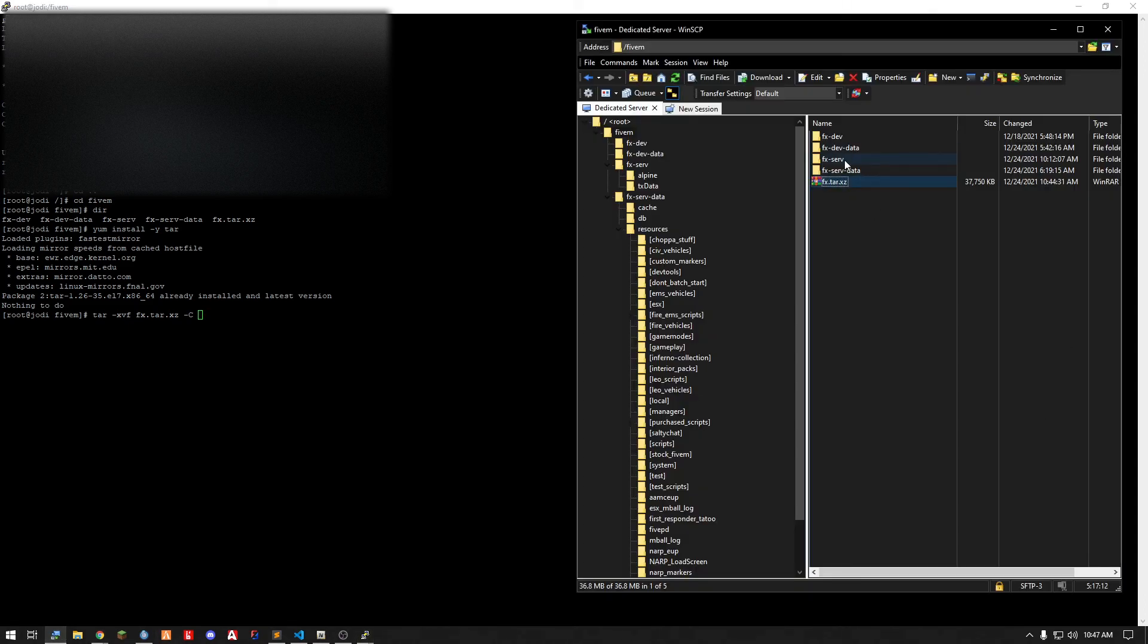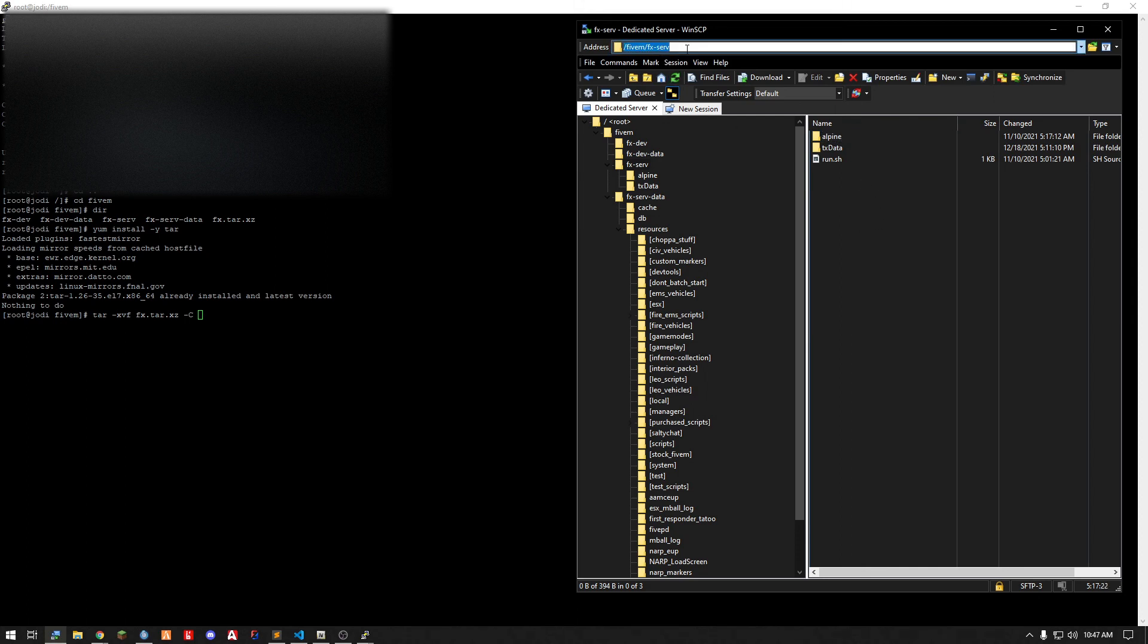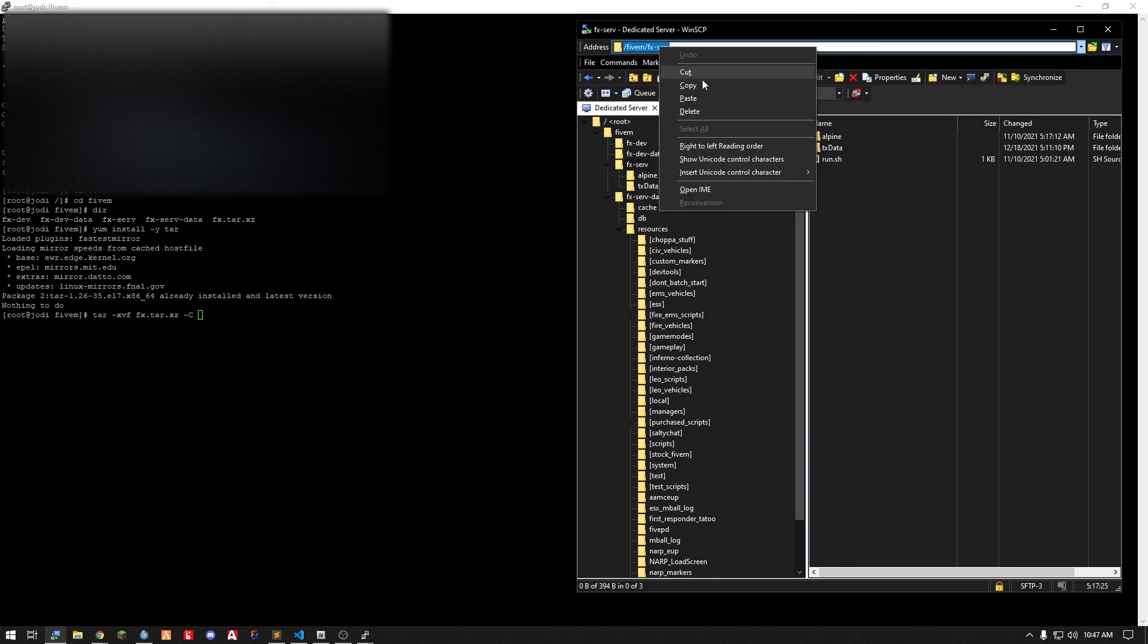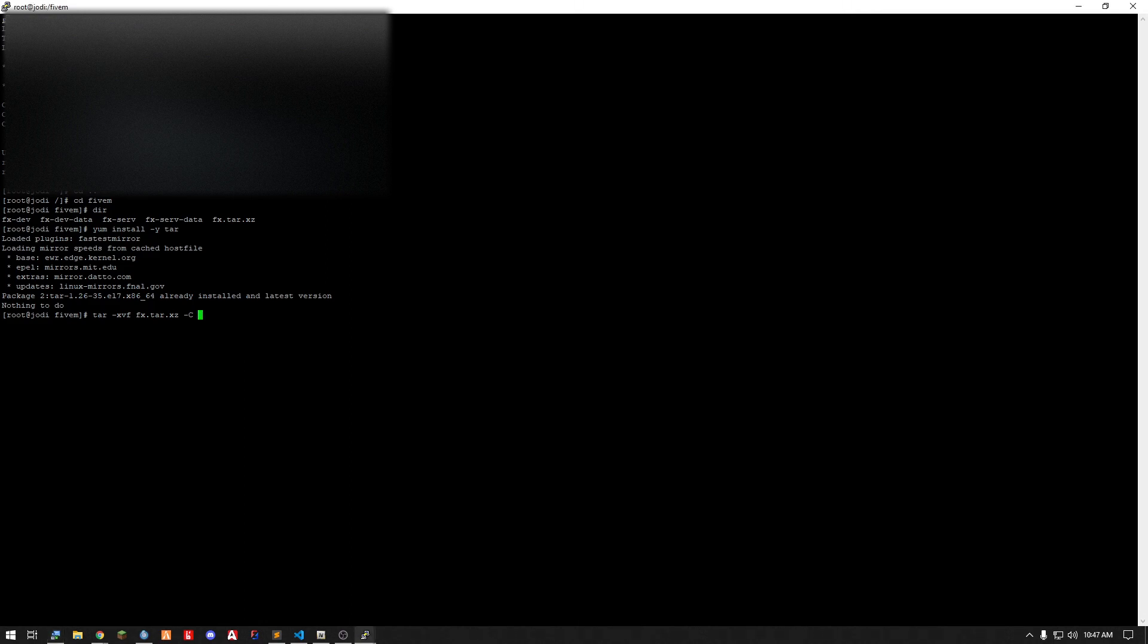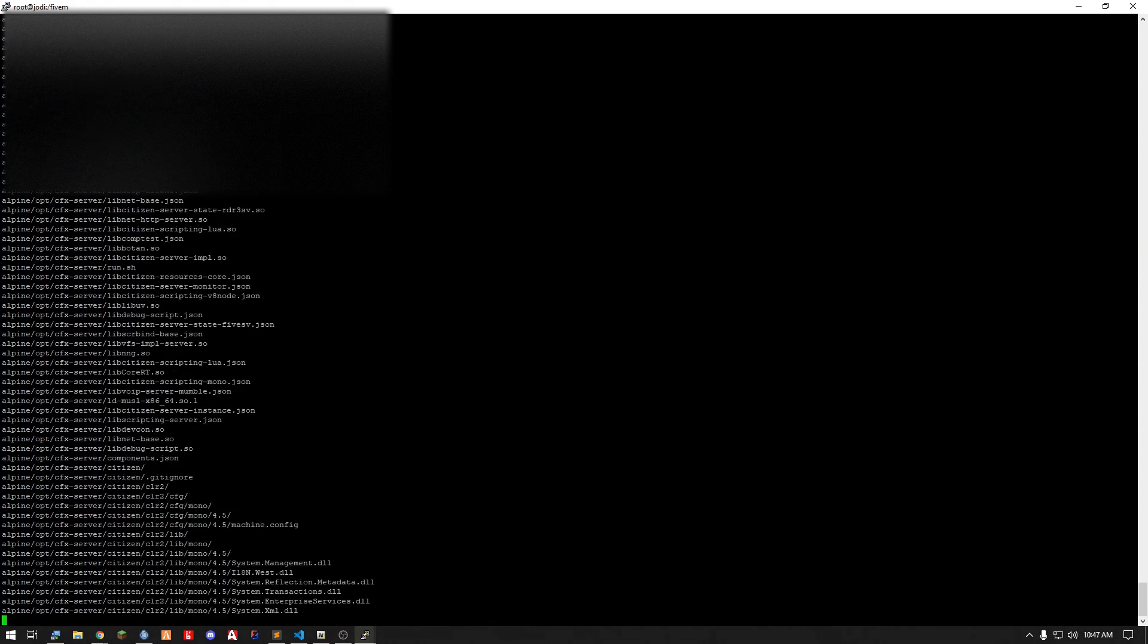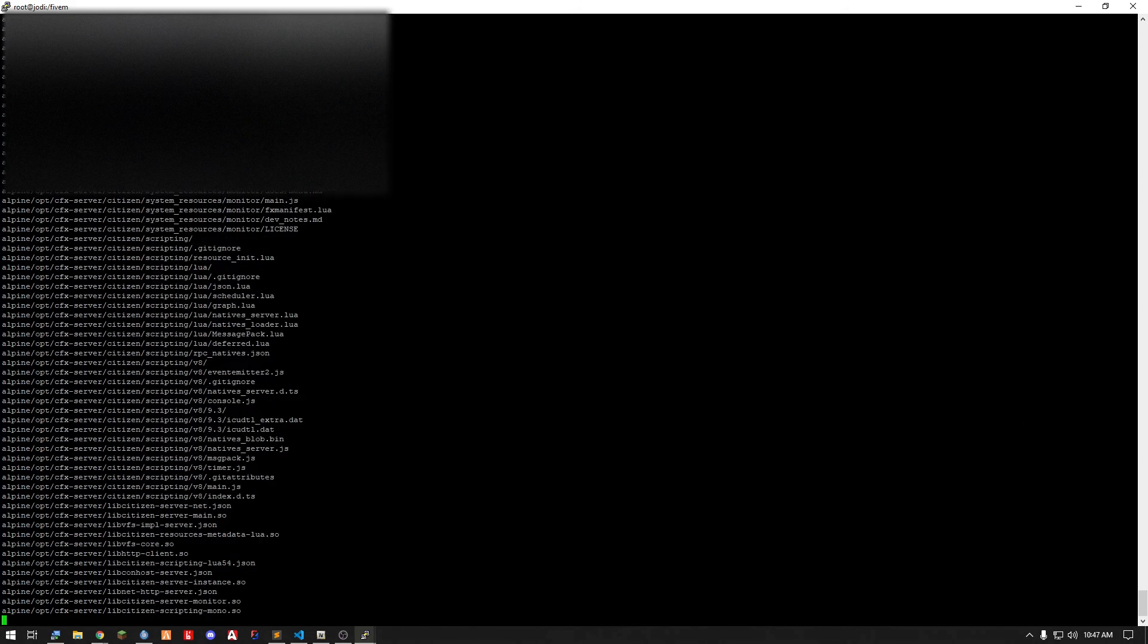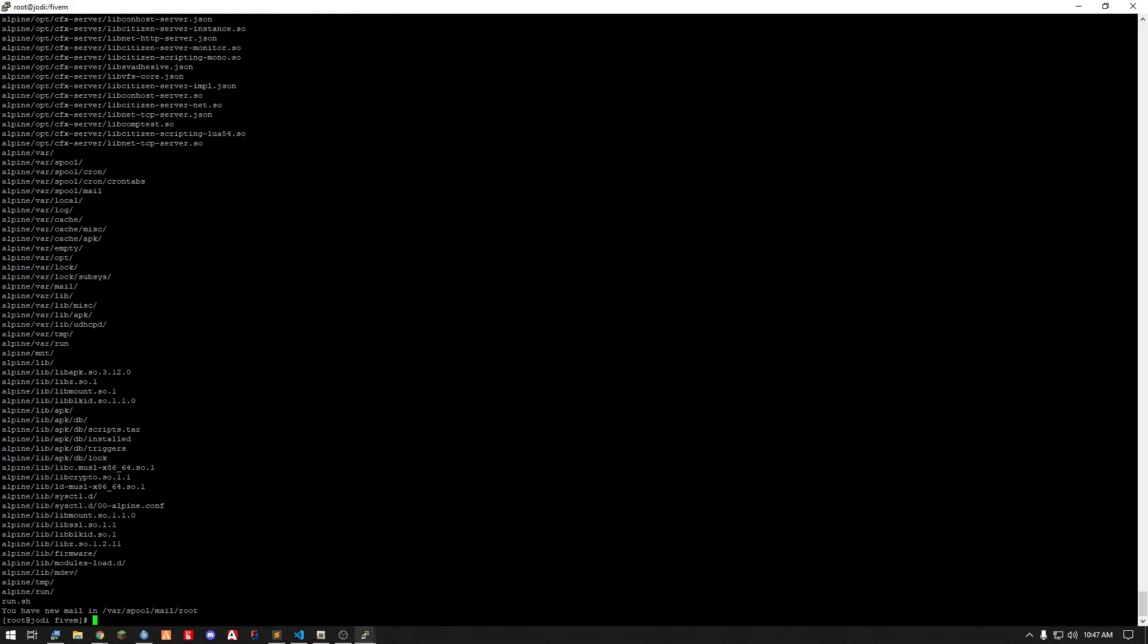The easiest way to get that is go into here. You want it to go into your server directory which is where your Alpine folder already exists or your run.sh exists. So just go up here to the address bar. Copy. Come down here. Paste it. Hit enter.